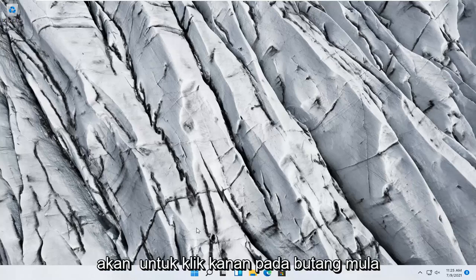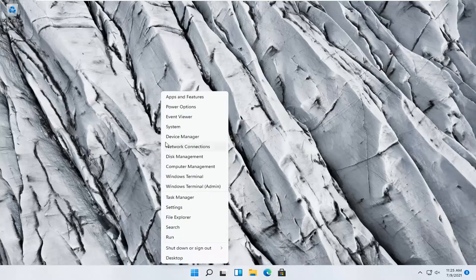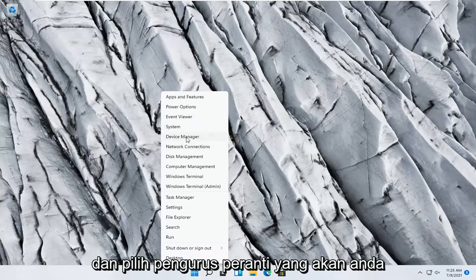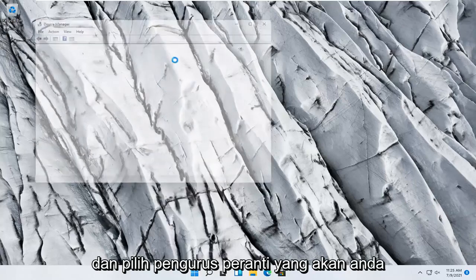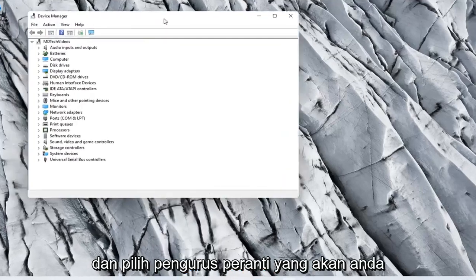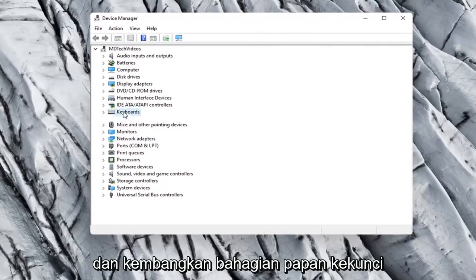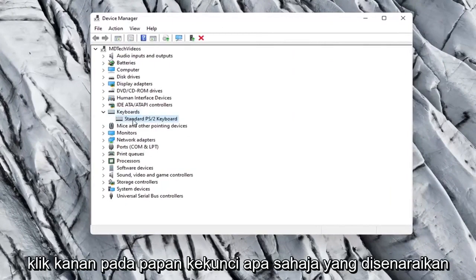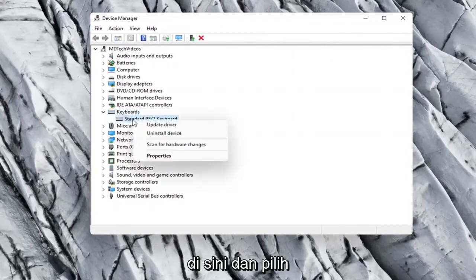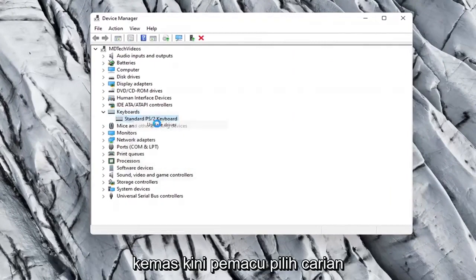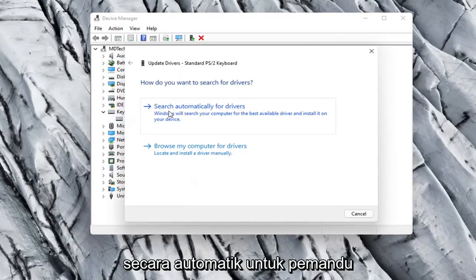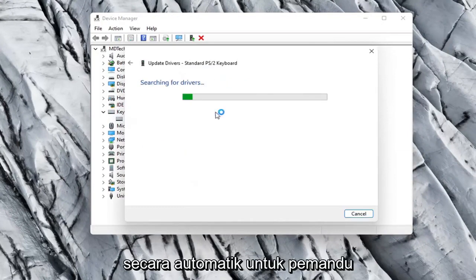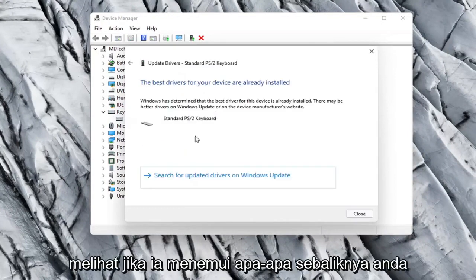Something else you can try is to right click on the Start button and select Device Manager. Expand the Keyboard section, right click on whatever keyboard is listed and select Update Driver. Select Search Automatically for Drivers and see if it finds anything.